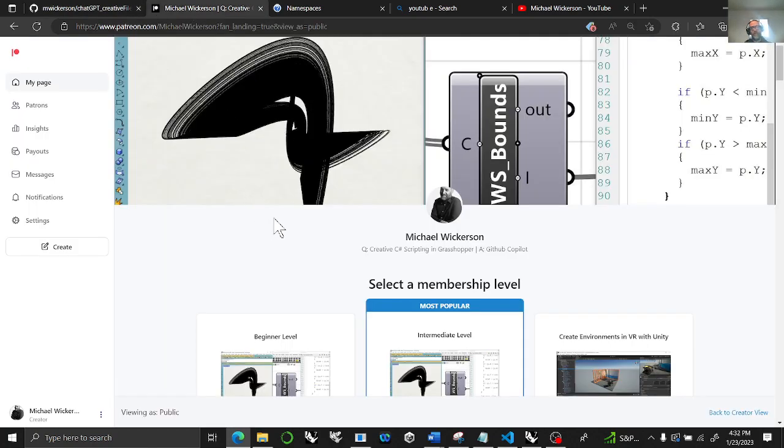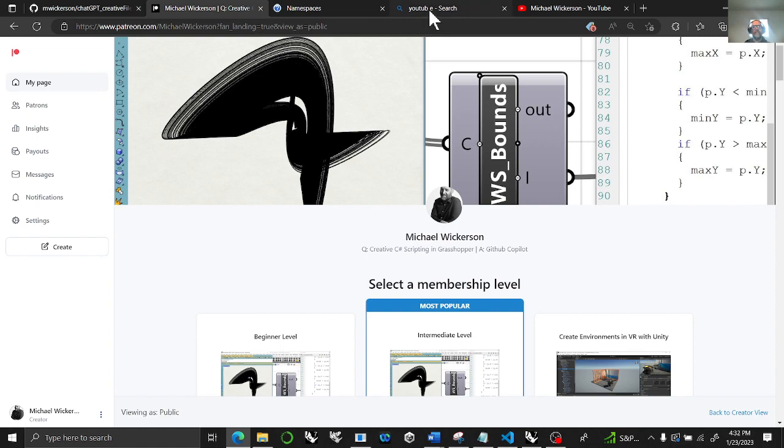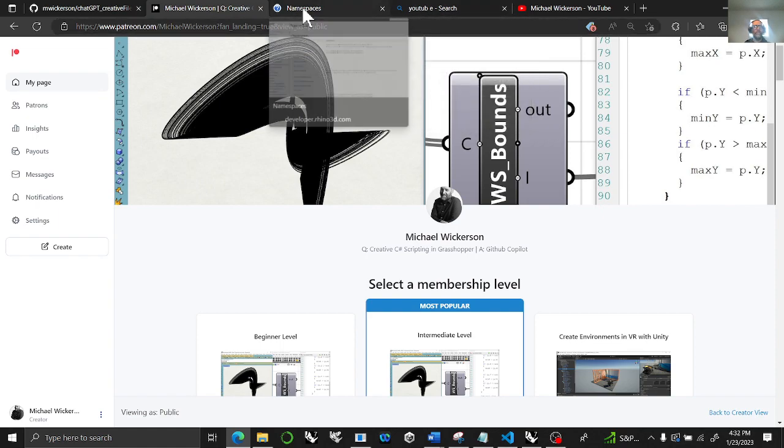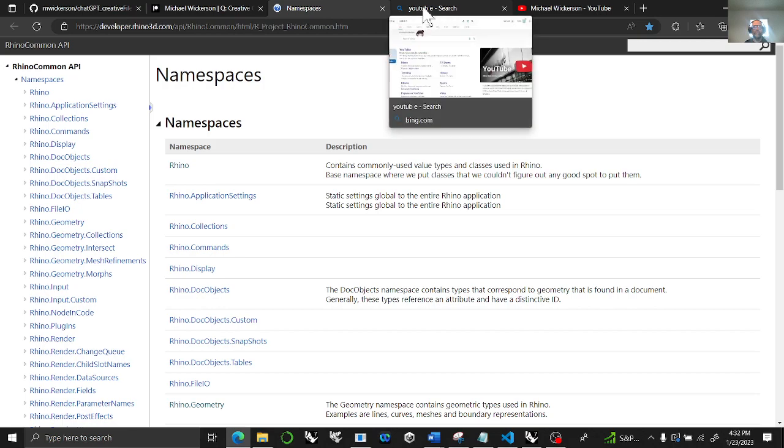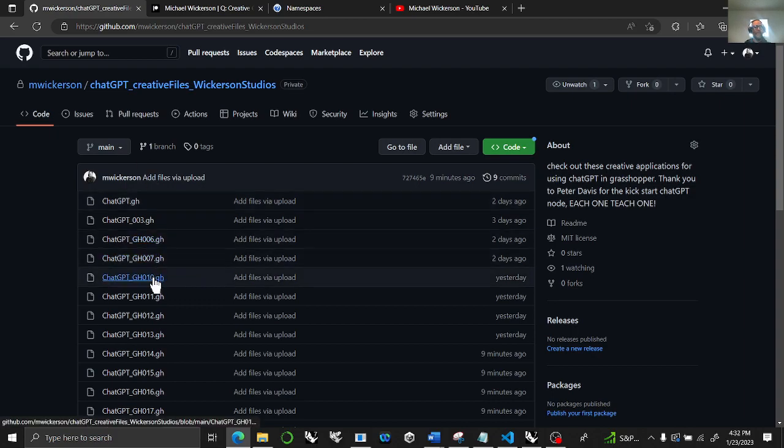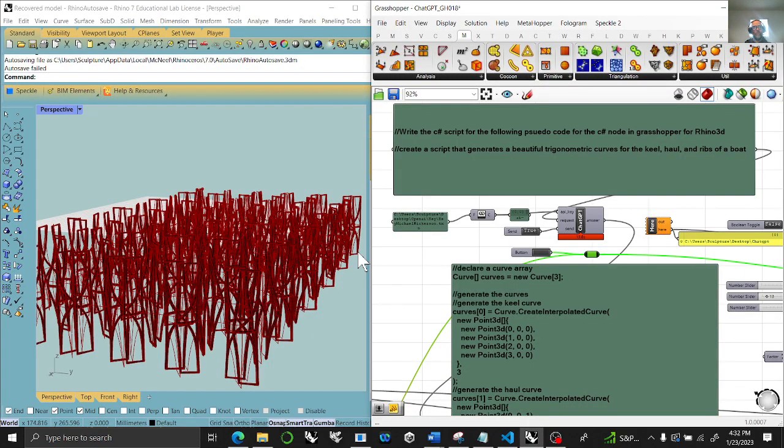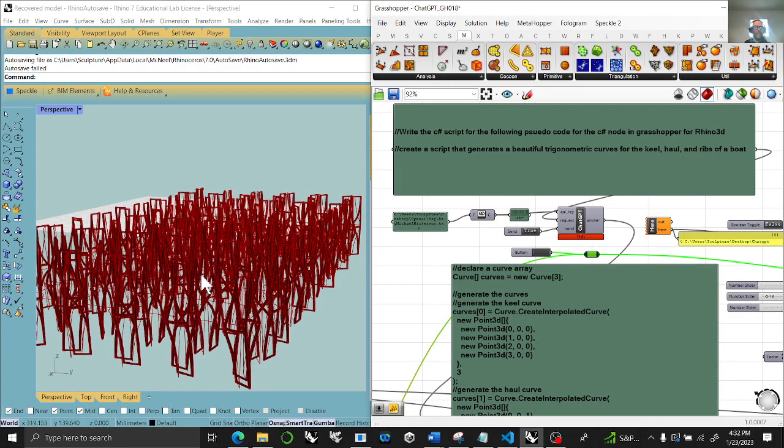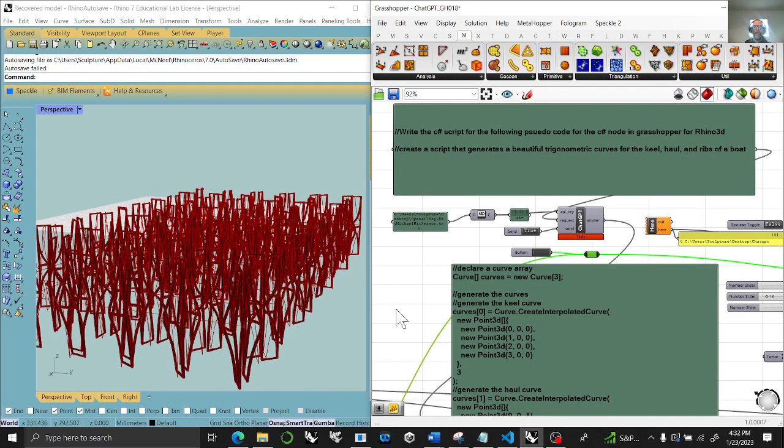I do have a Patreon with many tiers, three dollars, nine dollars, up to $15 if you're interested to support it. You will have to have some knowledge of the Rhino Common API. You can do a YouTube search to find the channels.